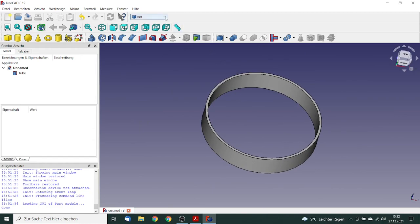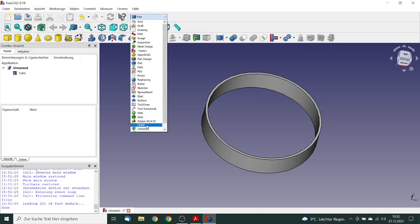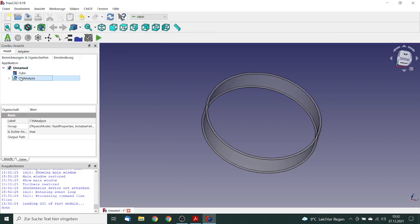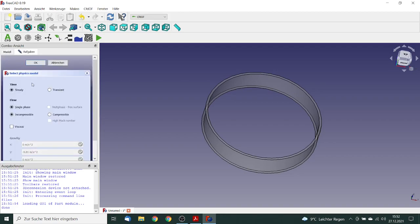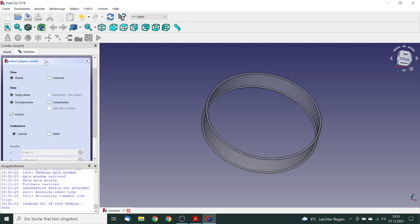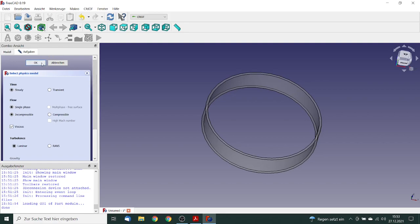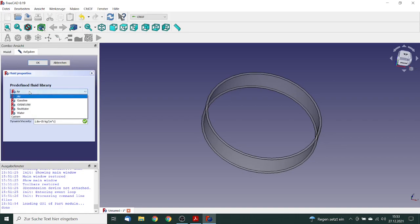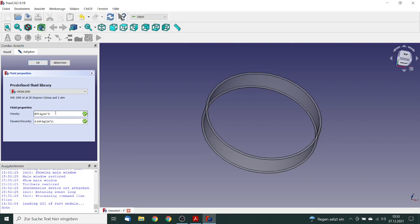We can switch to the CFD workbench. First we start with a new analysis container, then we can go to the physics model. Steady, single phase, incompressible. The simulation is viscous and we simulate laminar. Now our physics model is defined. We go to the fluid properties and we want to simulate the oil. These are also the values we used for our analytical approach.